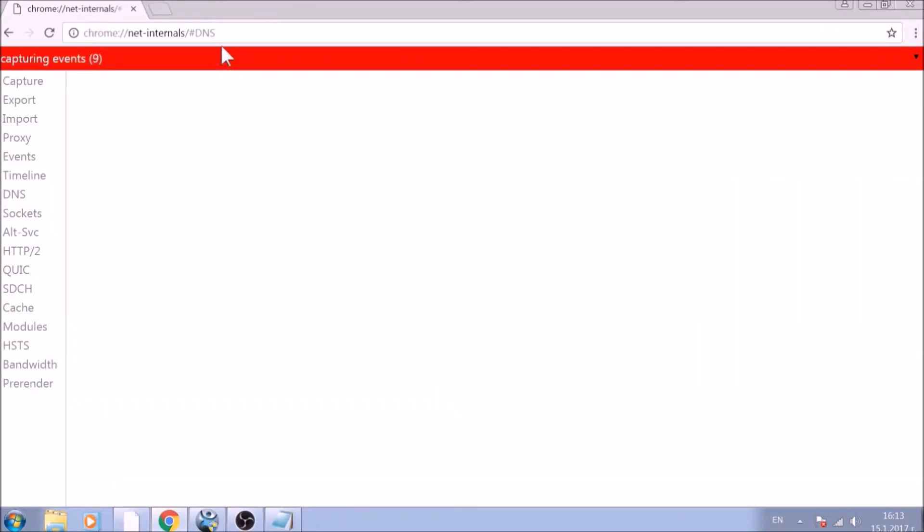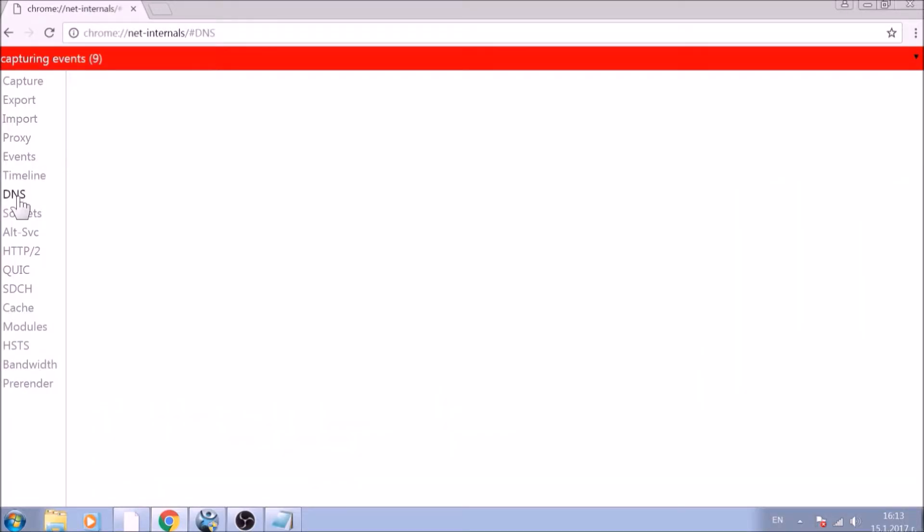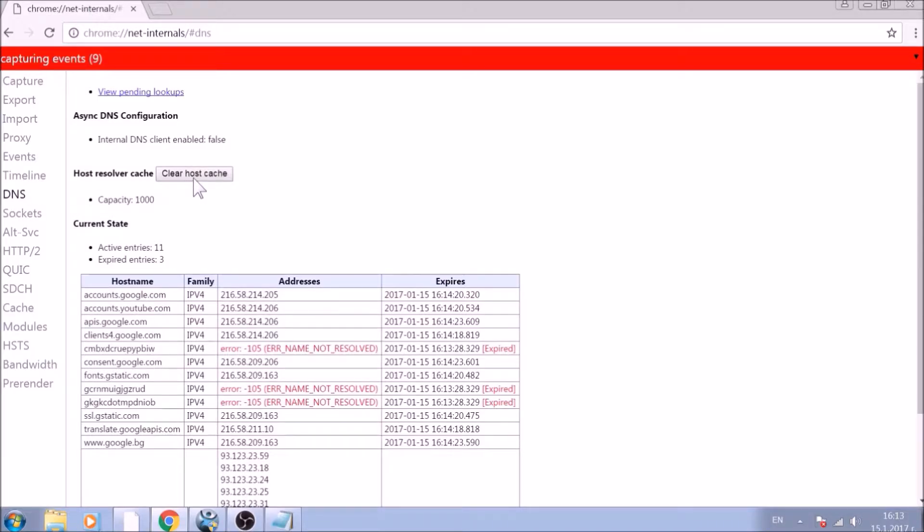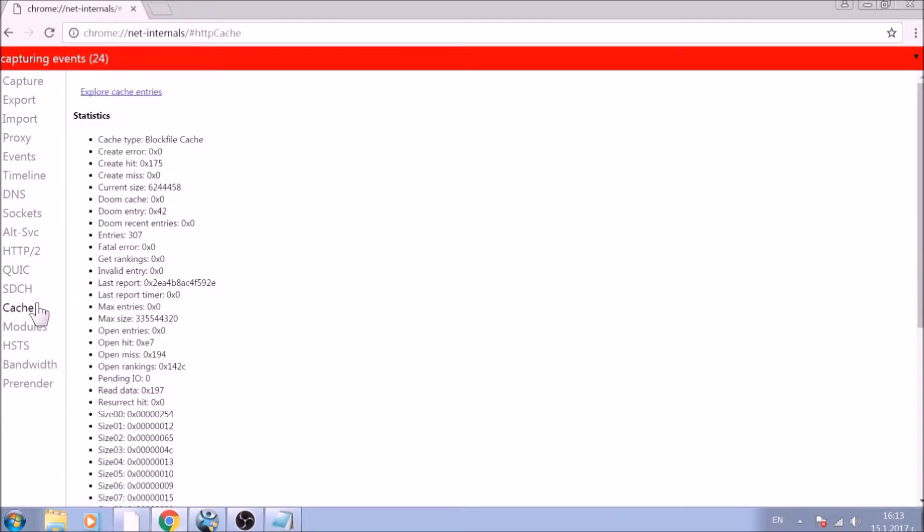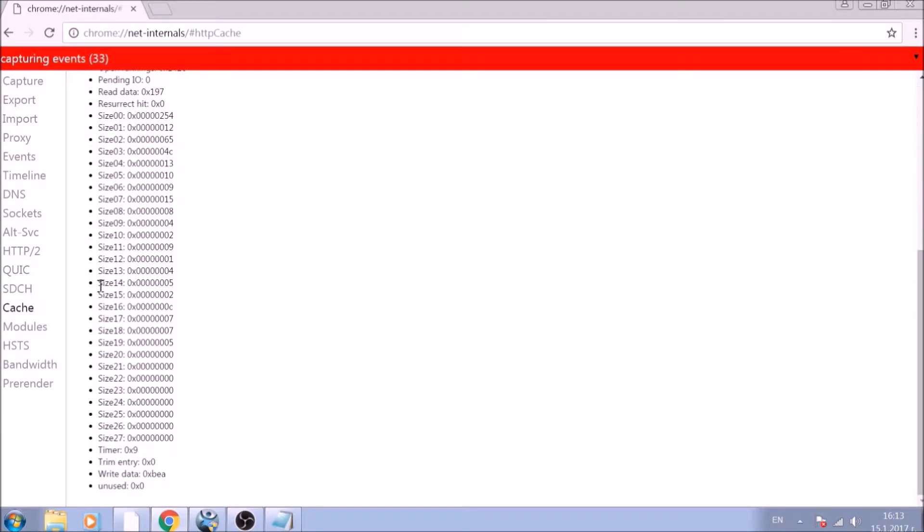After opening it, go ahead and click on the DNS tab on the left of the page. Now click on the Clear Host Cache button and this will result in the complete cleanup of the Google Chrome cache.